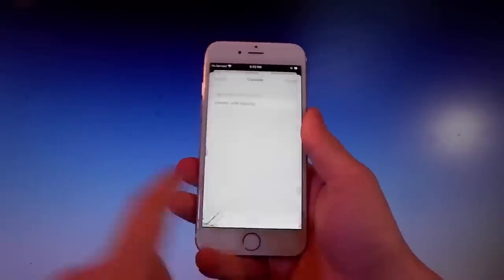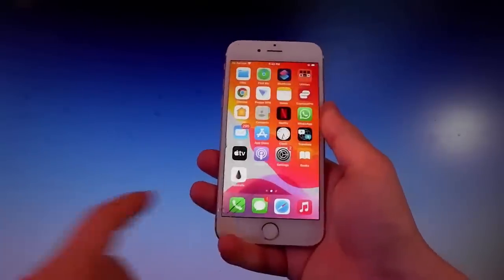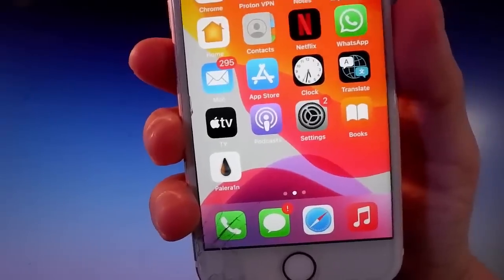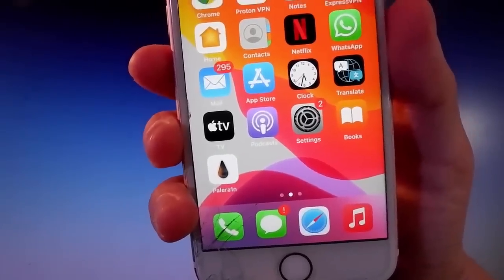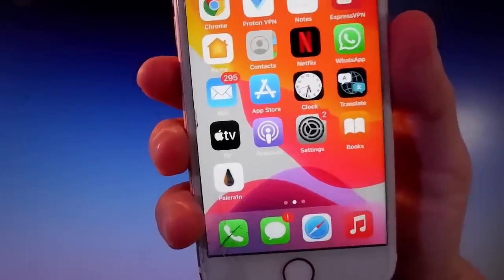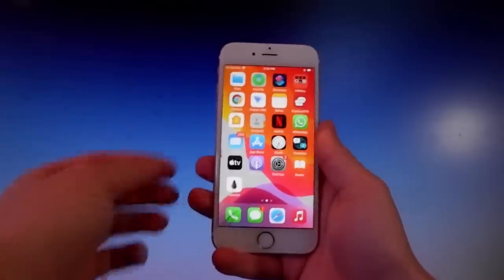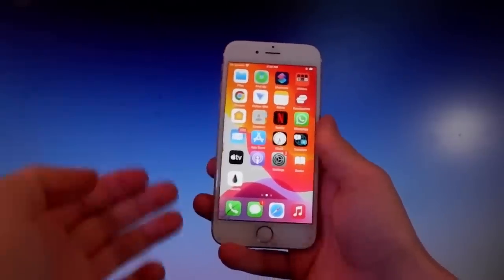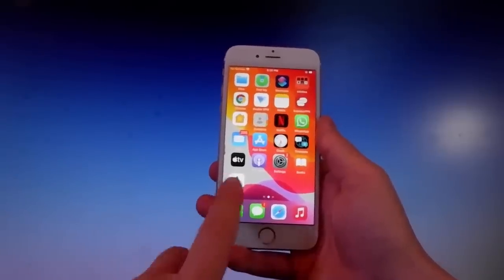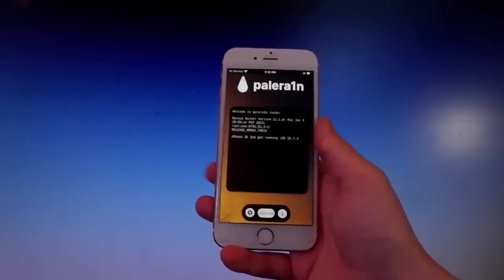Now we'll use Pelerine to jailbreak the device. Once jailbroken, we're also going to get an app called Cilio, which is an unofficial app store that lets you get tweaks, themes, mods, and way more for your phone. Now I'm going to open Pelerine, complete the jailbreak, get Cilio installed, and show you how to use it.